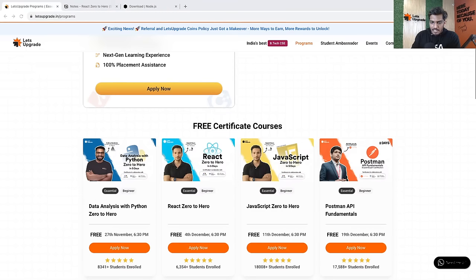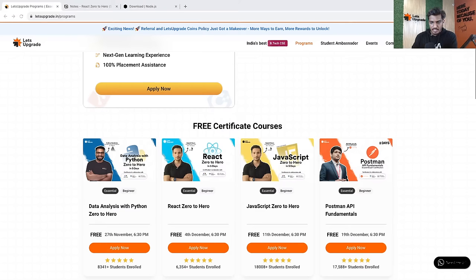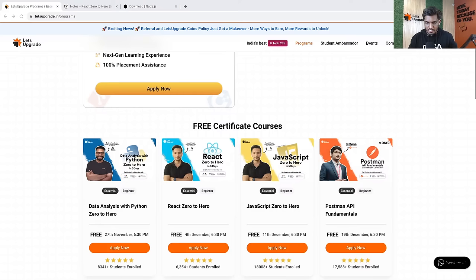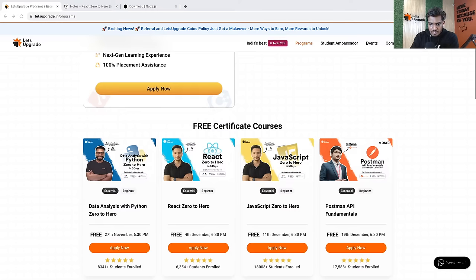Hi, good evening everyone. I hope we are live — just give me a quick confirmation if you can see me and hear me very clearly. Yes, the session has started. Hi Harsh, hi Abhishek, hi Pranav — great to see you all again.